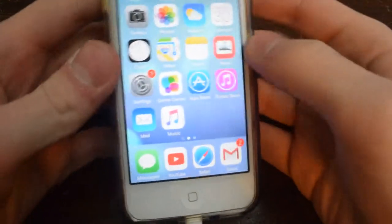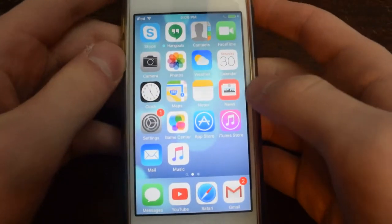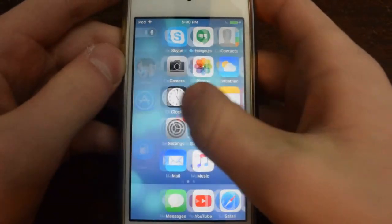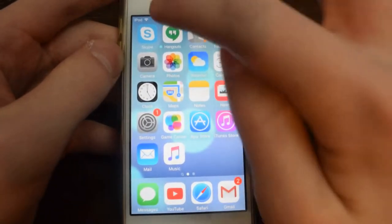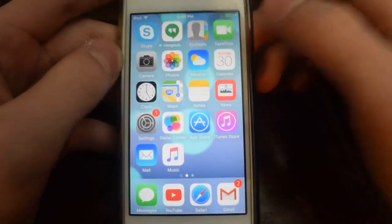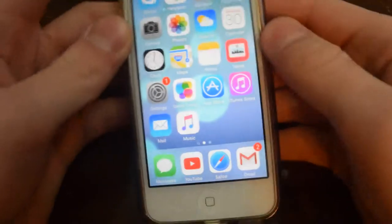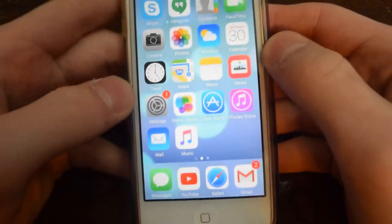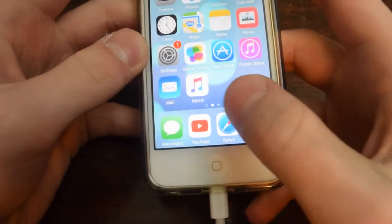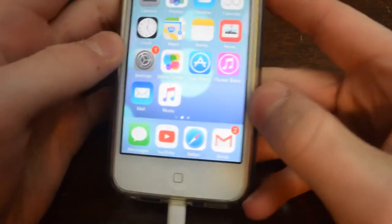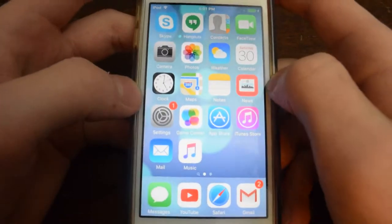We're gonna first start out with the home screen. Right here you have your home screen. I have Skype, I have Google Hangouts - who doesn't have those? Everybody has Skype, it seems like. And down here I have YouTube - who doesn't have that? And Gmail, because that's my main email account.